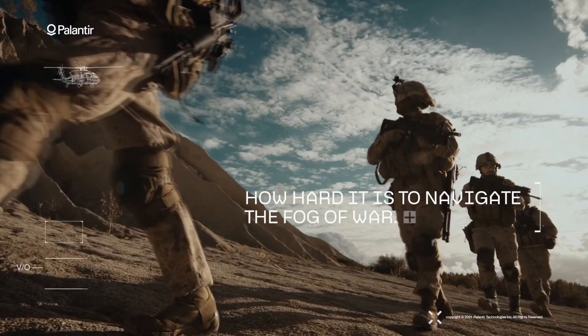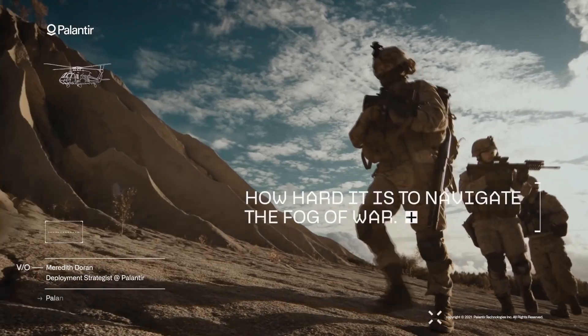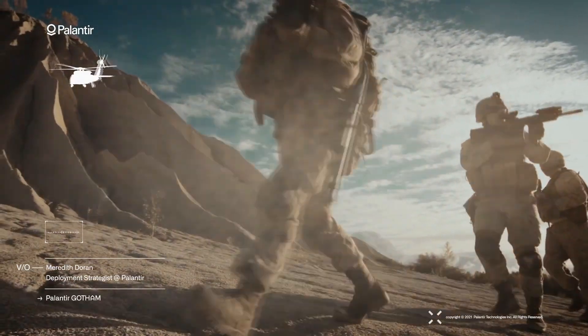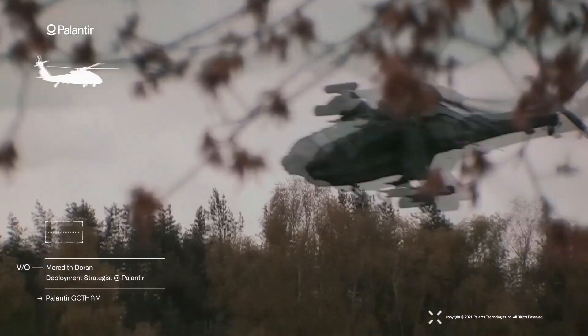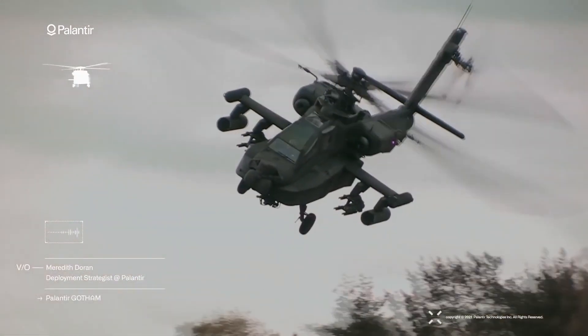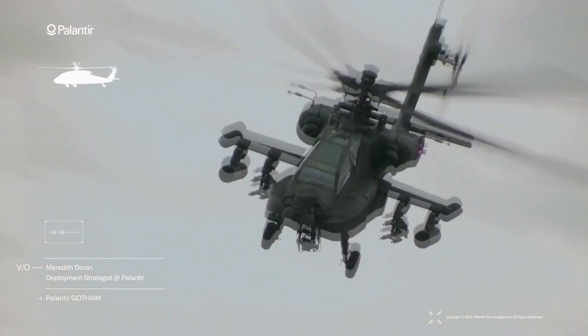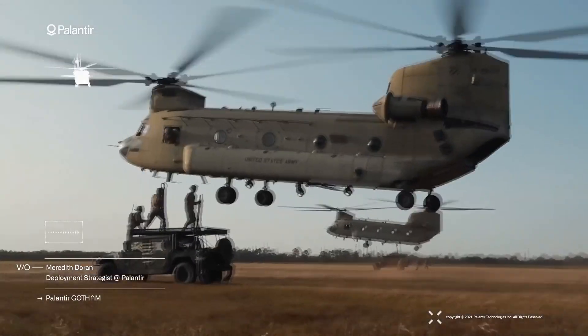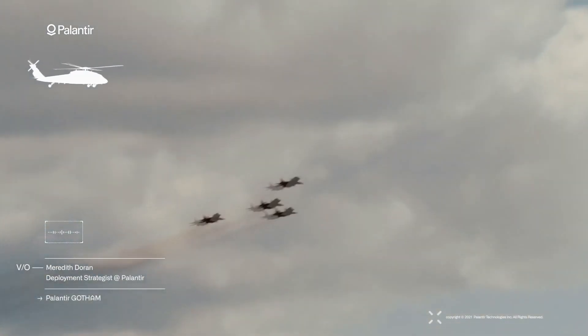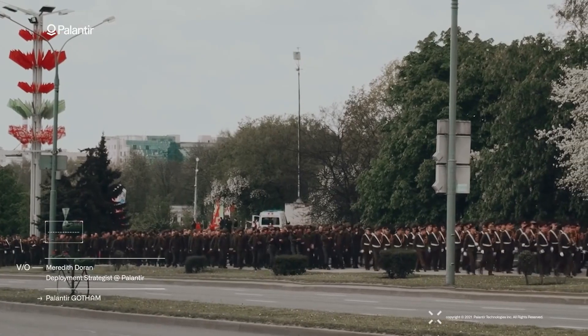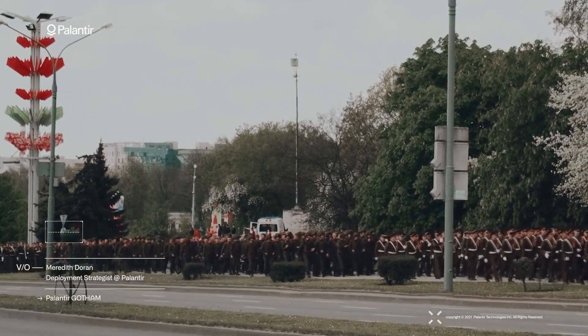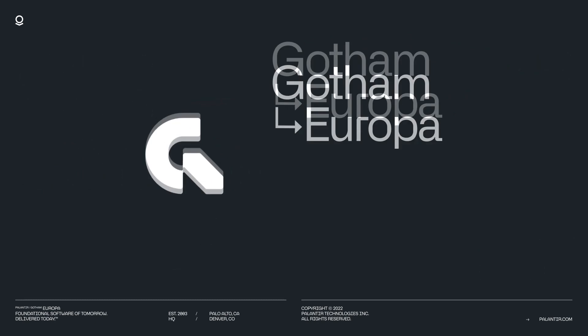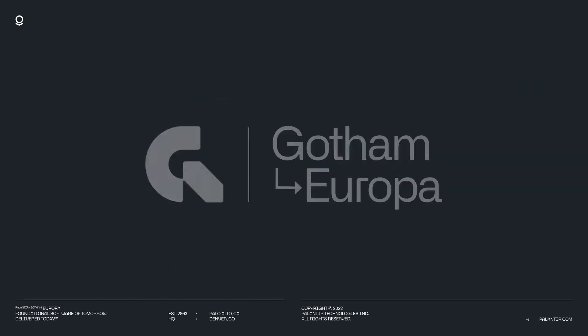The Army initially selected Palantir and Raytheon for the first phase of TITAN in January 2021, awarding each company deals worth $8.5 million for 12 months of work focused on design reviews, software, demonstrations, and a series of soldier touchpoints to gather feedback.